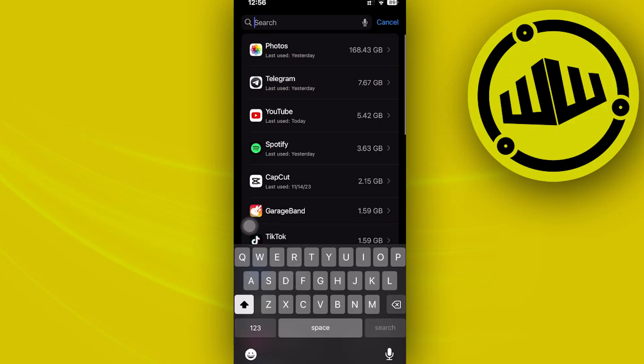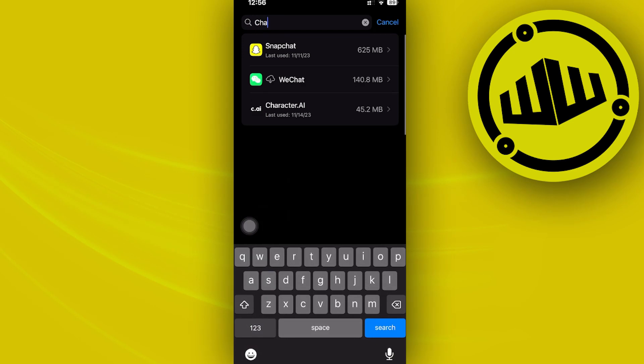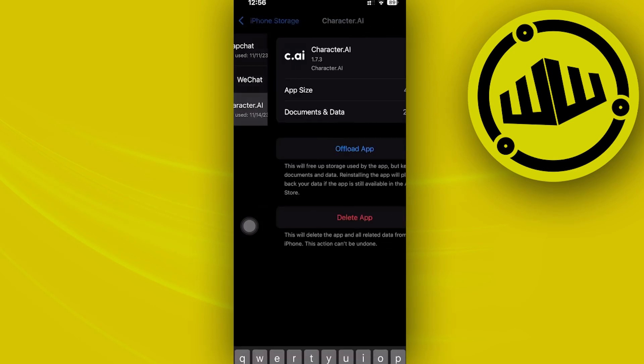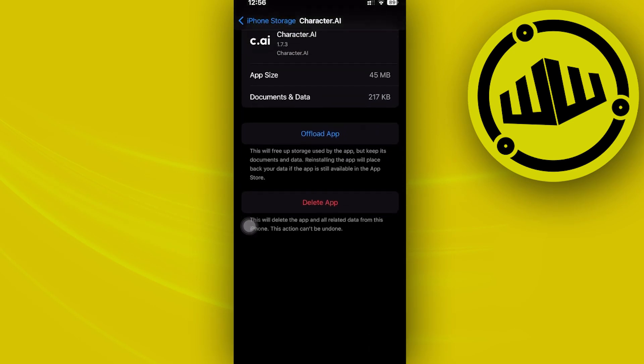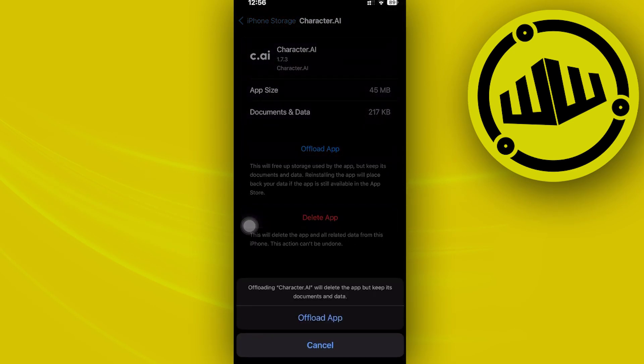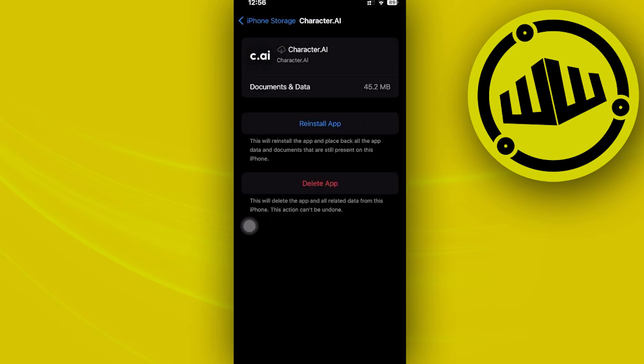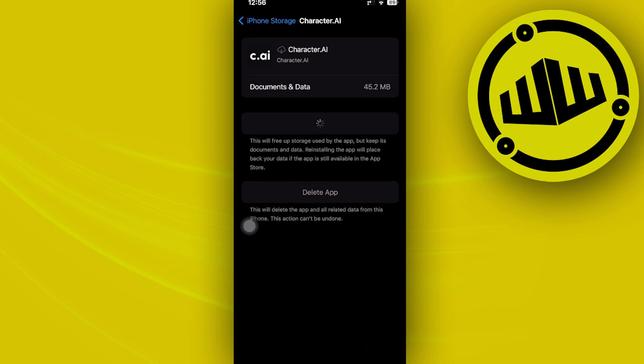Now I want you to offload the application by tapping on Offload App, Offload App, and then Reinstall application. What that is going to do is basically free up some space used by the application including its cache and cookies.